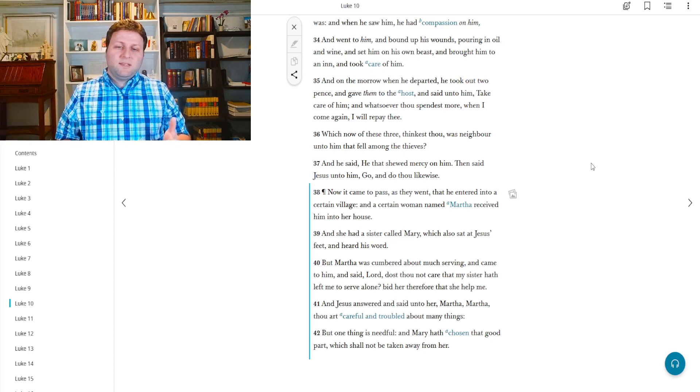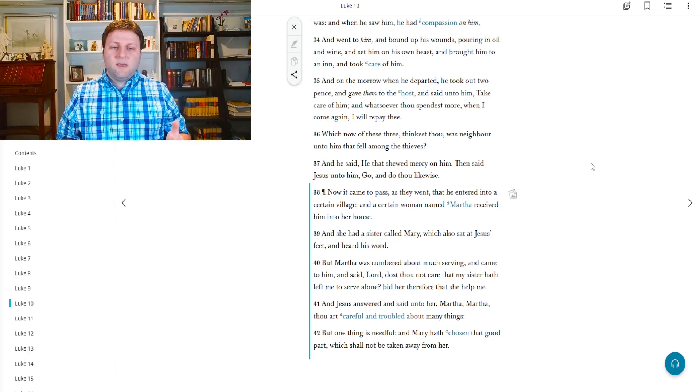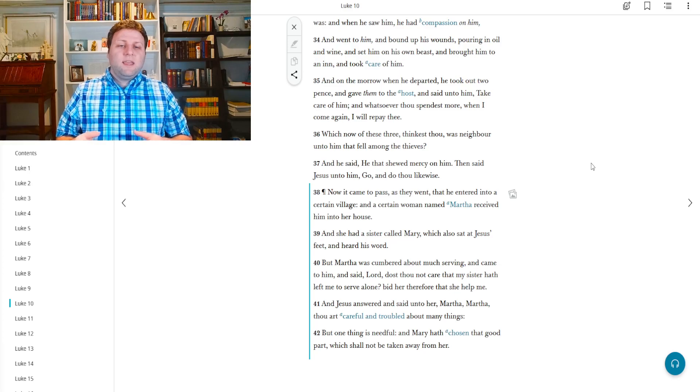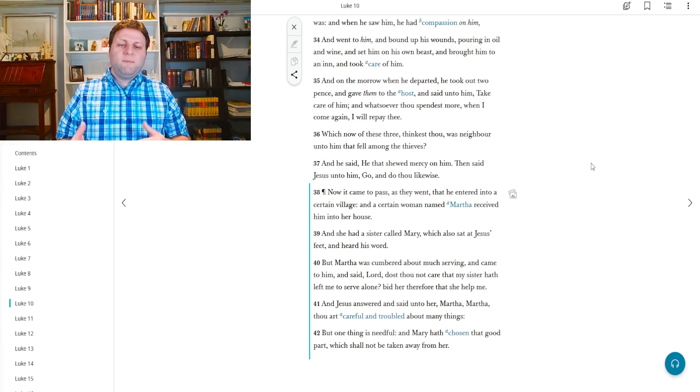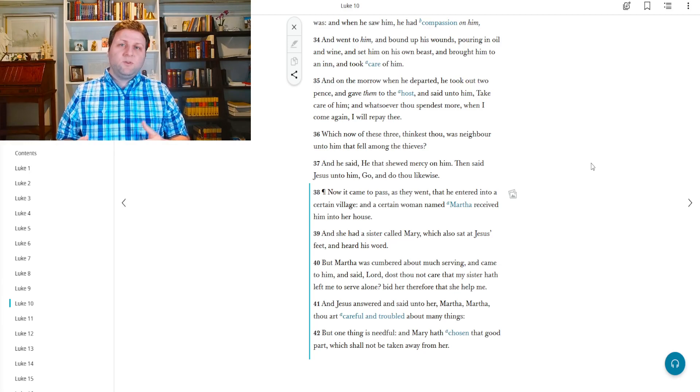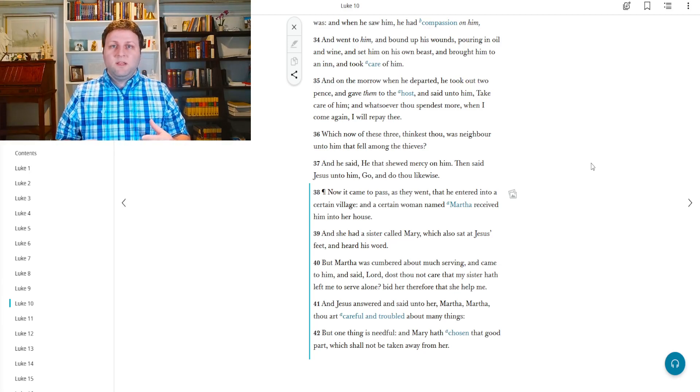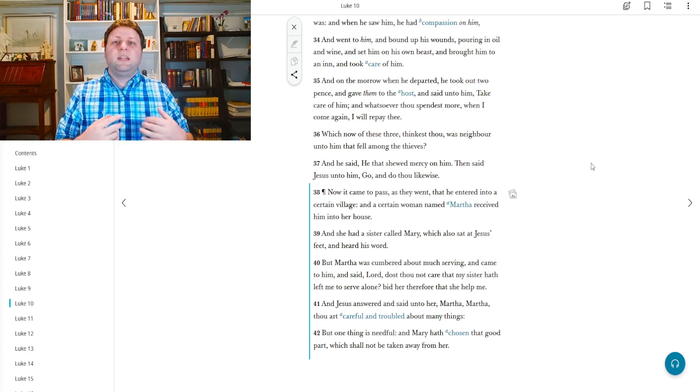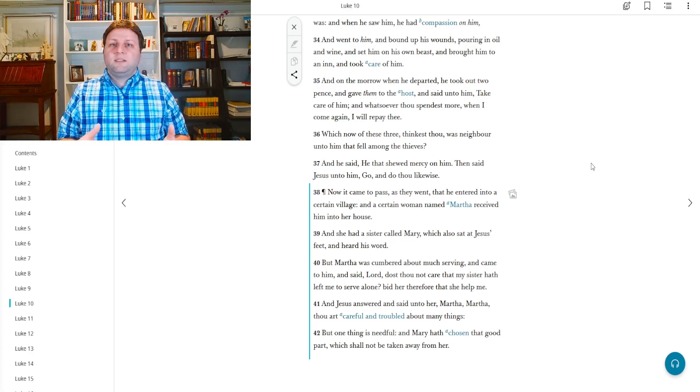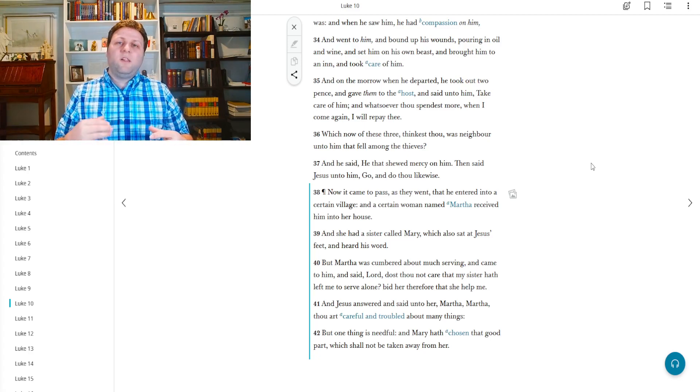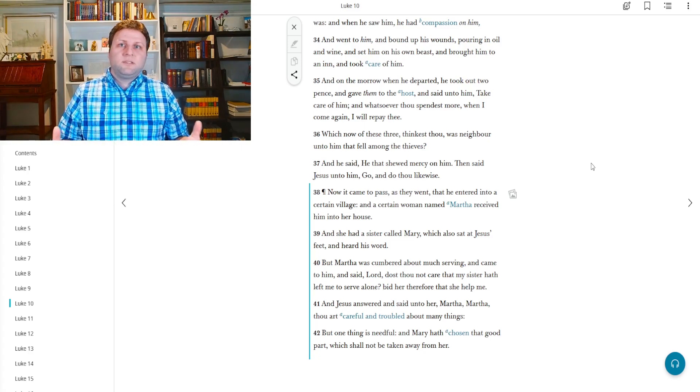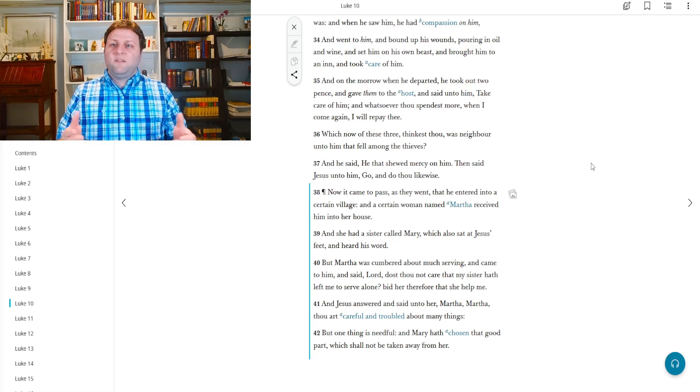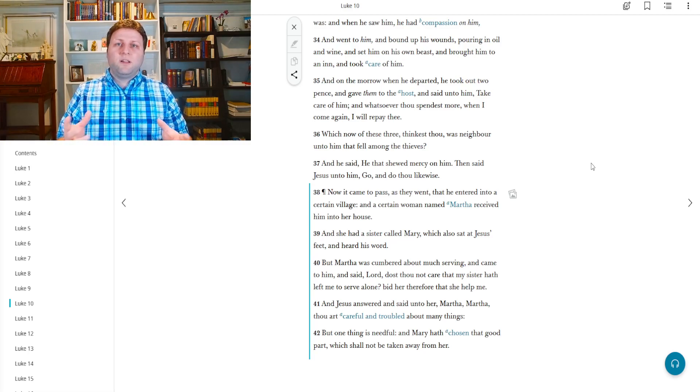So today we're going to be talking about Jesus's visit to Bethany, in which he was with Mary and Martha. And it says, now it came to pass as they went, so as they were going about, that he entered into a certain village. And a certain woman named Martha received him into her house.